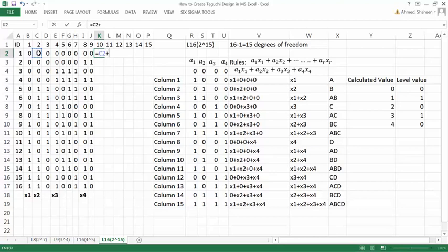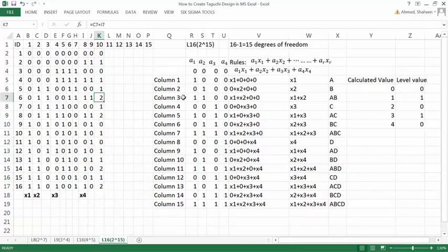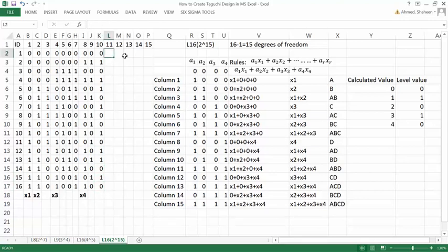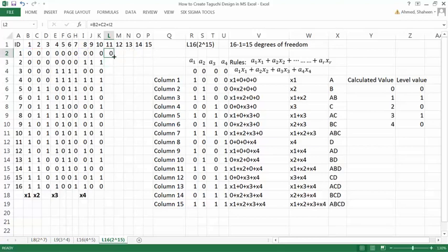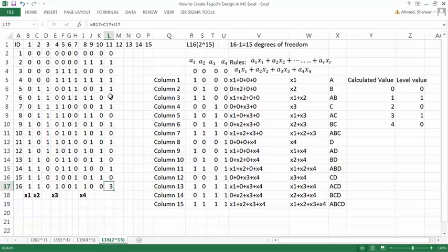Column 10 equals X2 plus X4, copied down with any 2s changed to 0. Column 11 is created from X1 plus X2 plus X4 — again copying down and setting all 2s to 0 and 3s to 1. Column 12 is created from X3 plus X4.